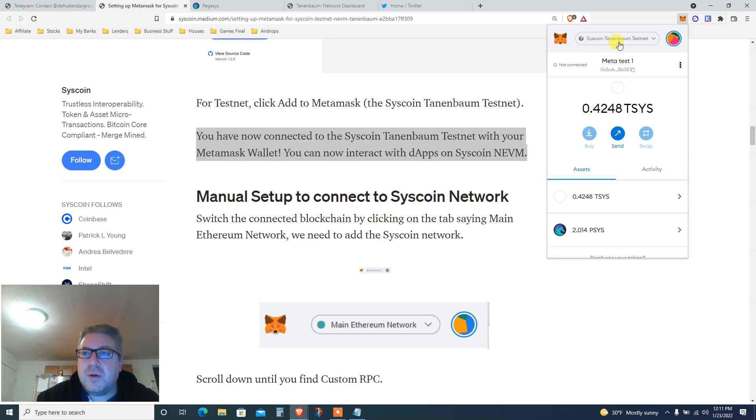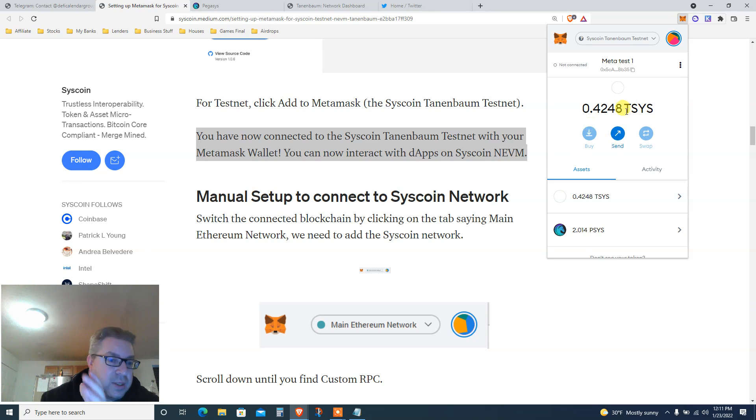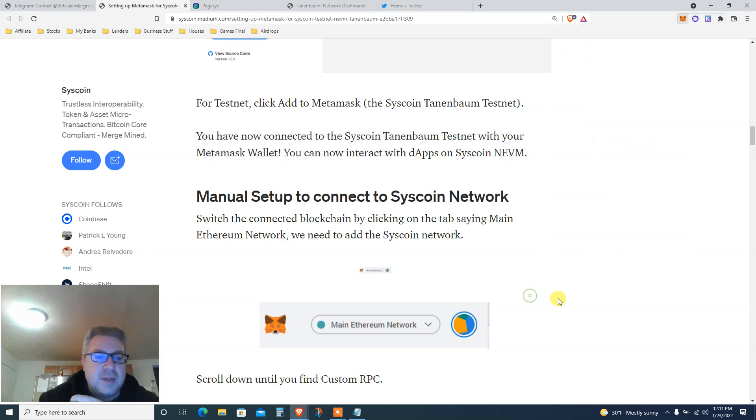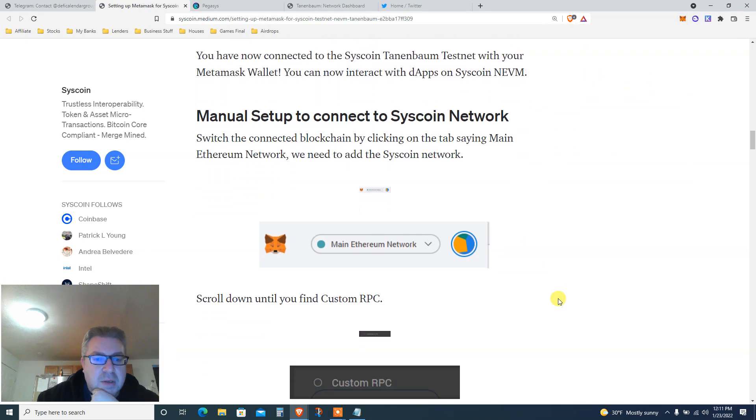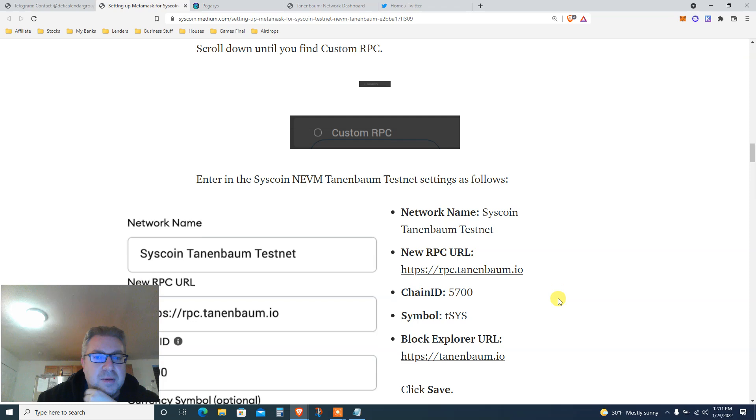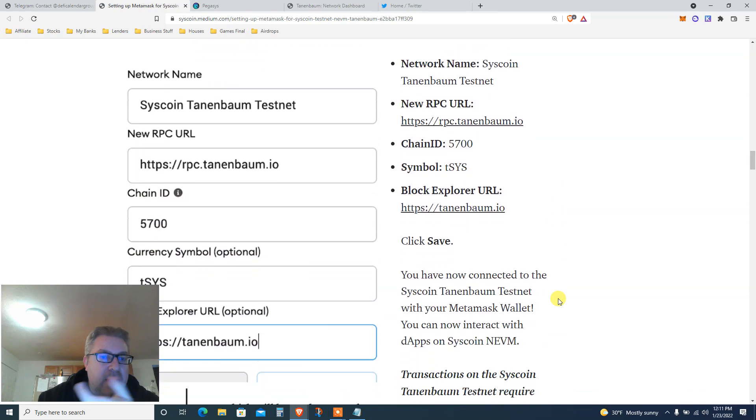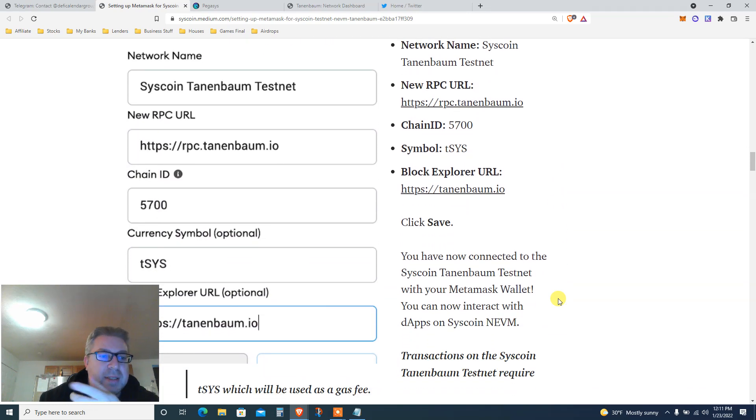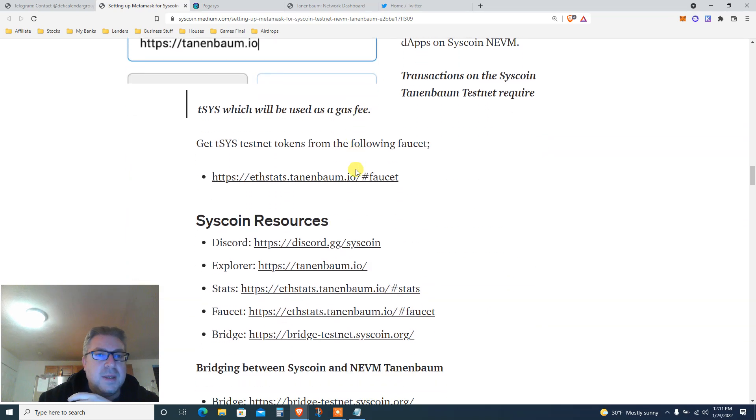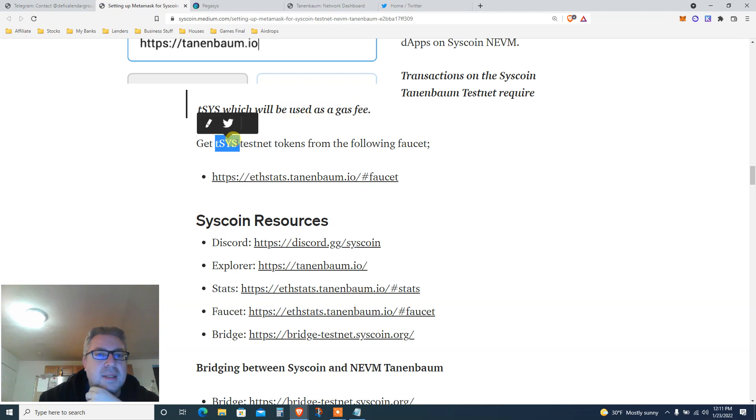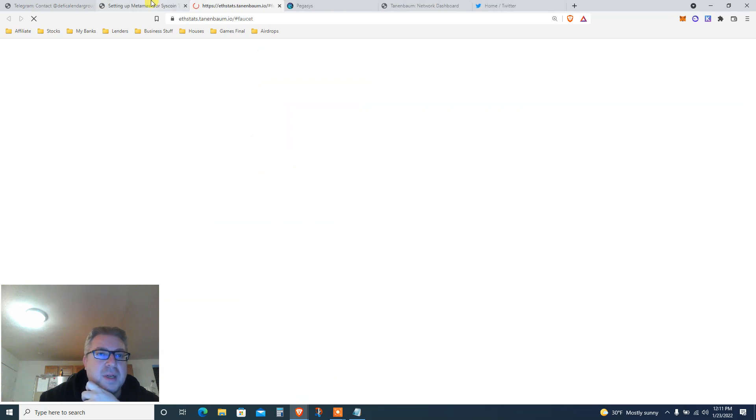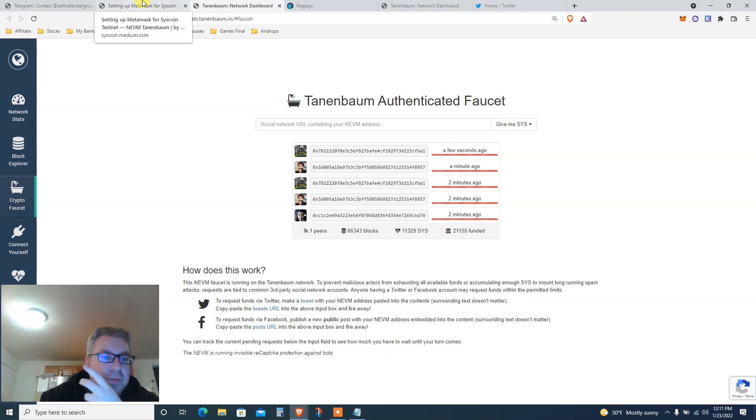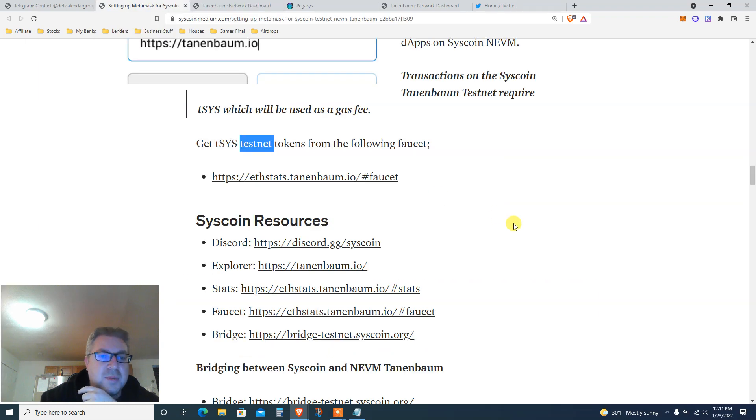For testnet, click Add to Metamask. You have now connected to the Syscoin Tanenbaum testnet with your Metamask. We got ourselves Syscoin Tanenbaum testnet and I got a little money. I'm gonna show you how to get it, but it's on zero. We need faucet. If you don't want to use chainlist.org, you got all the details in here how to add. TSYS will be used as gas fees.